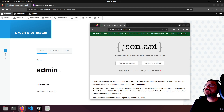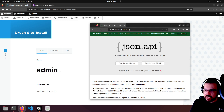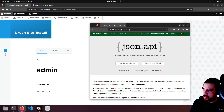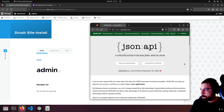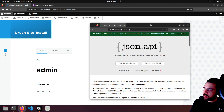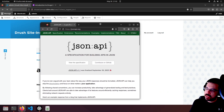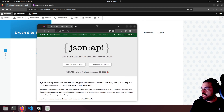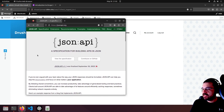Hello, this is Drupal and JSON API. What is JSON API? It's a spec for building apps and APIs in JSON.